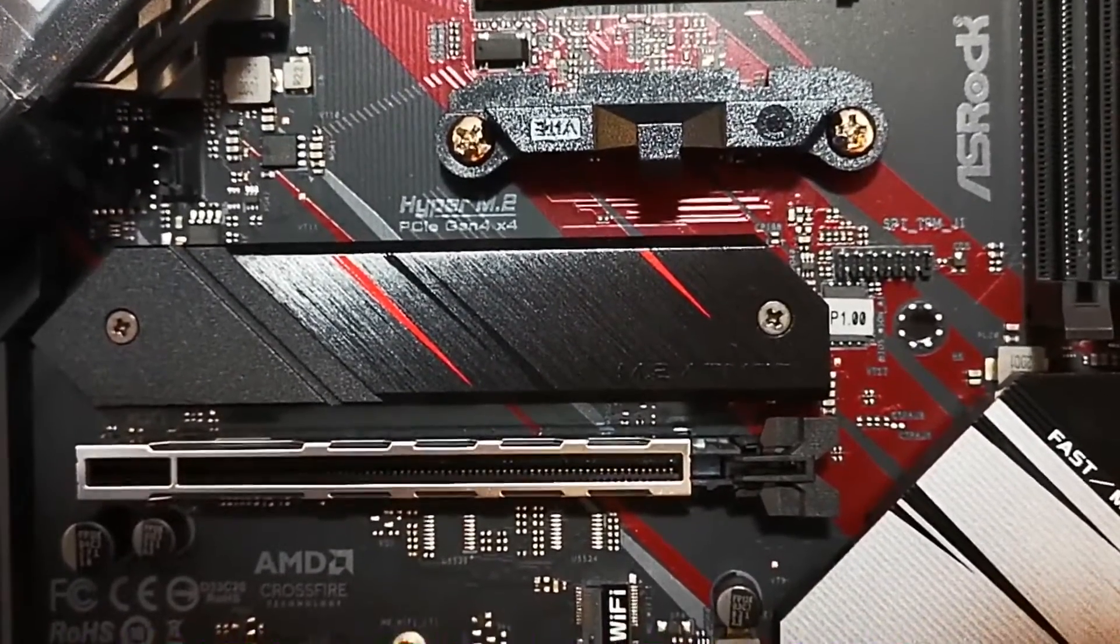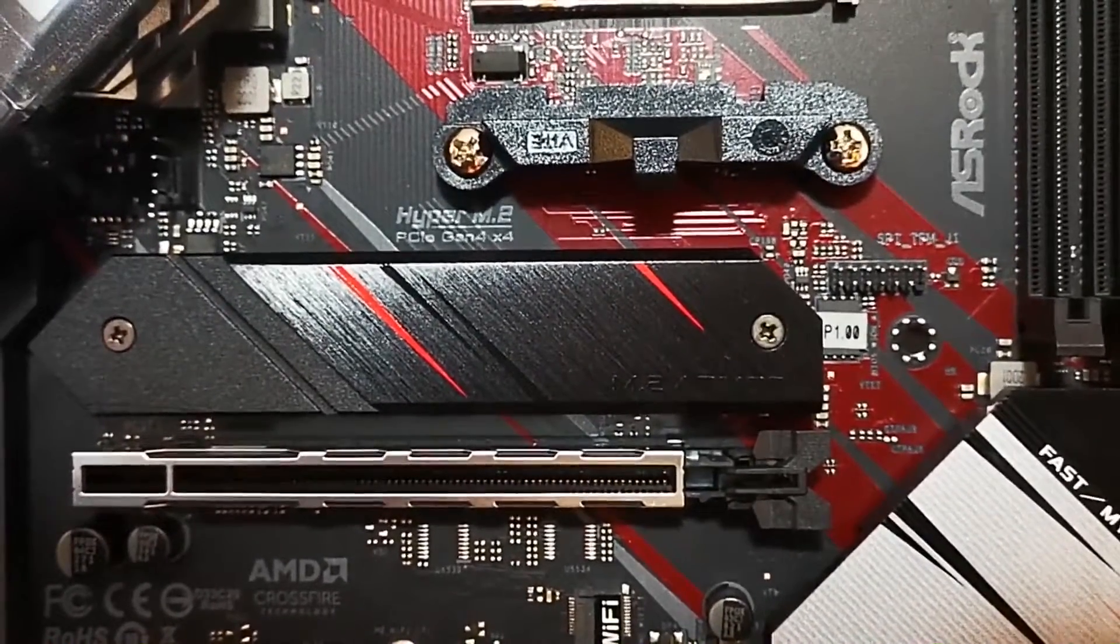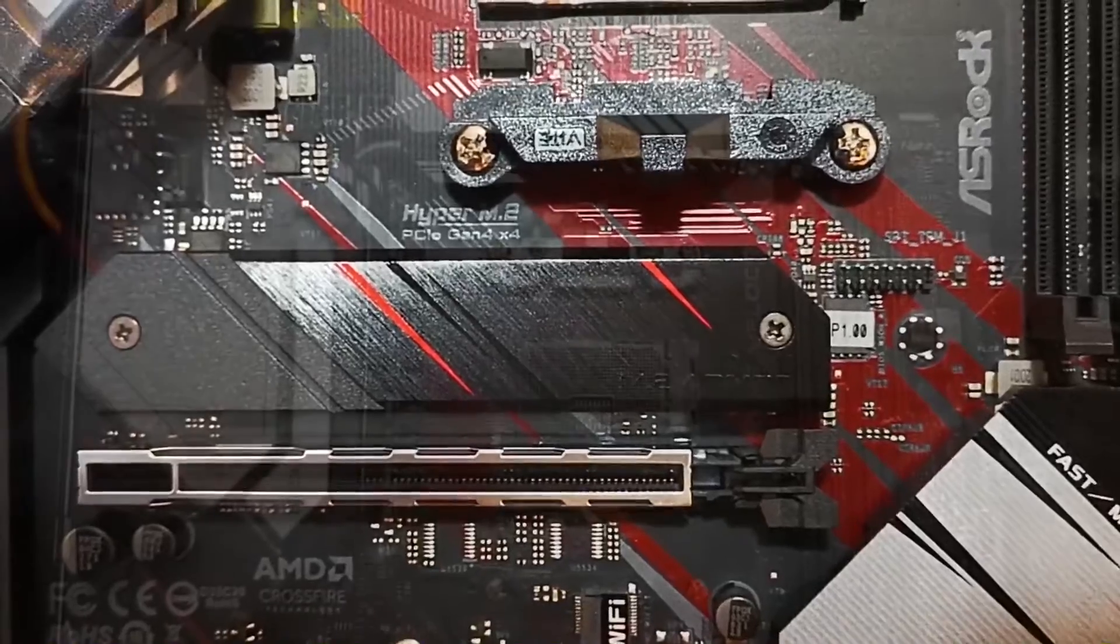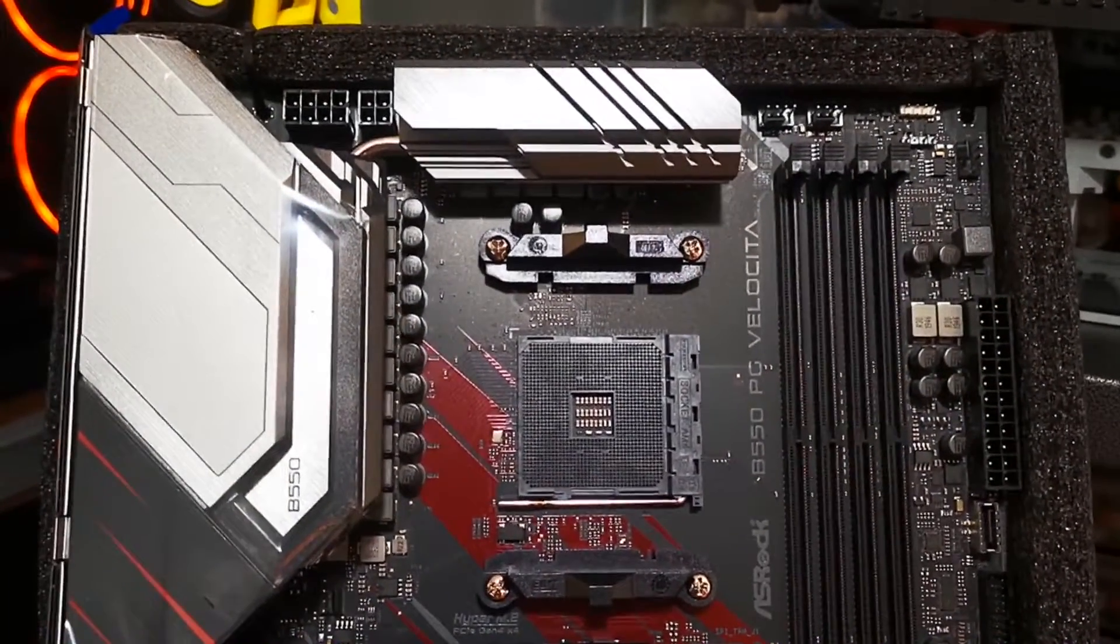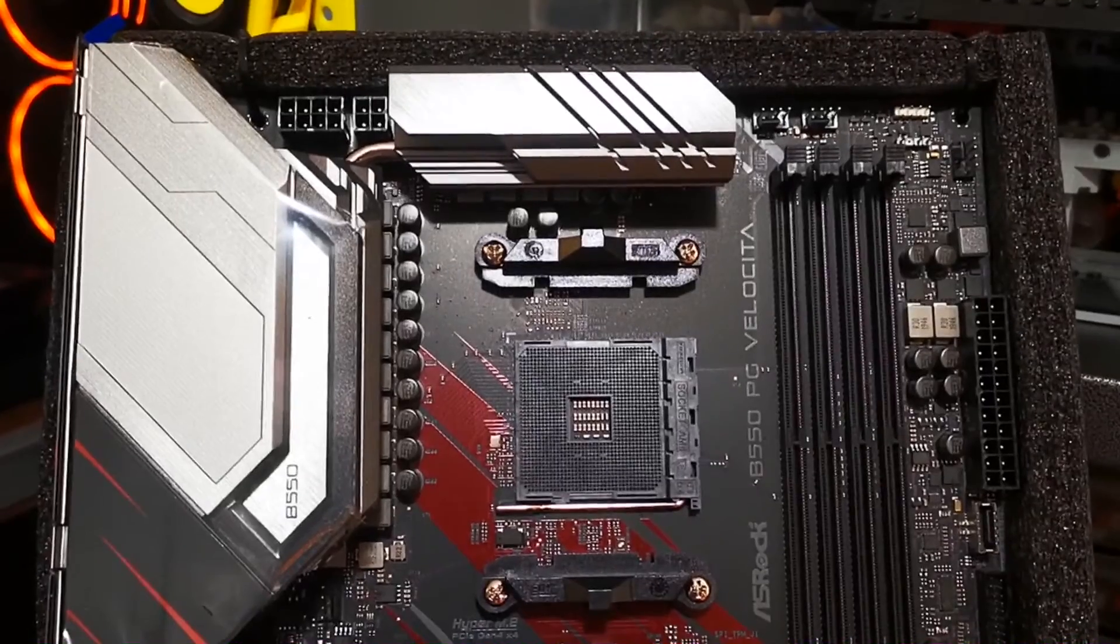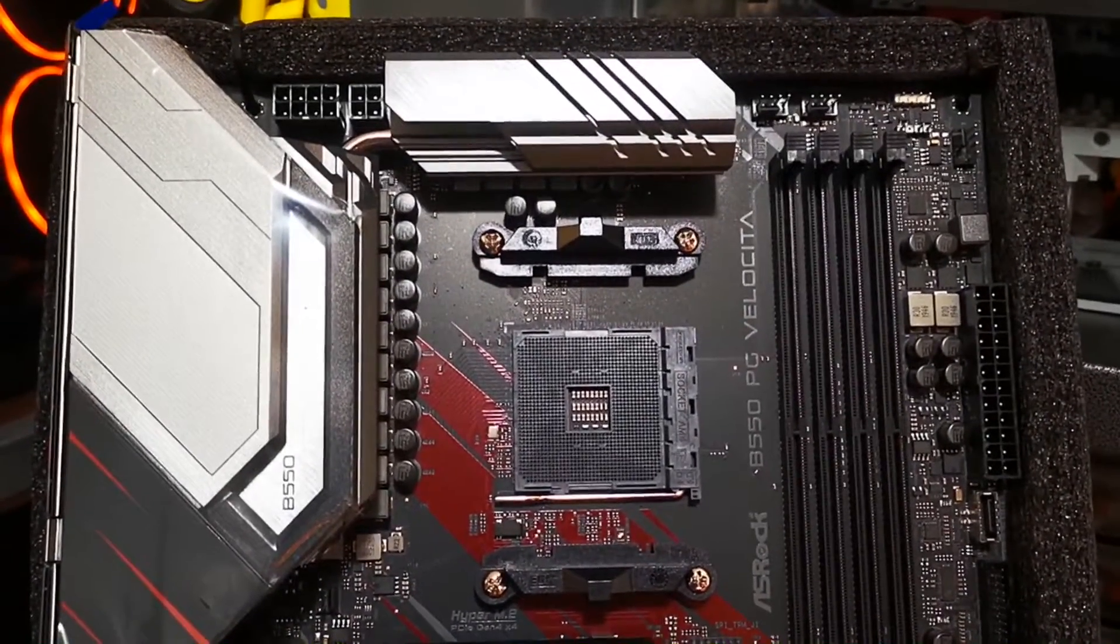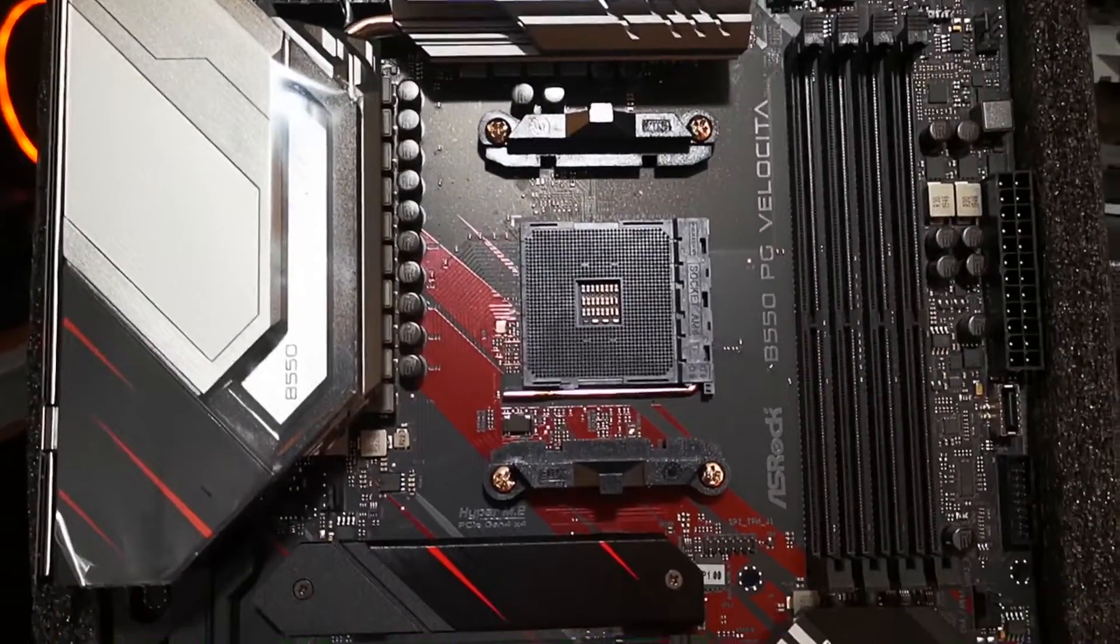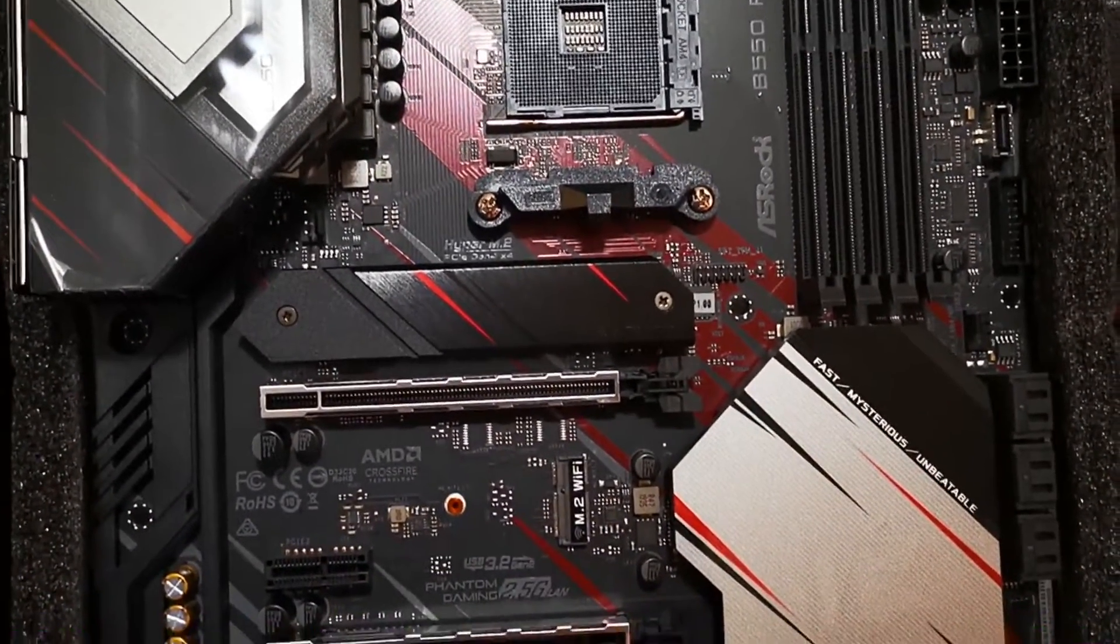I would really recommend for you to get an X570 if it is in stock and it's in the form factor that you need. However, if budget is really an issue but would want some form of PCIe Gen4 support, then get the B550 motherboard instead.